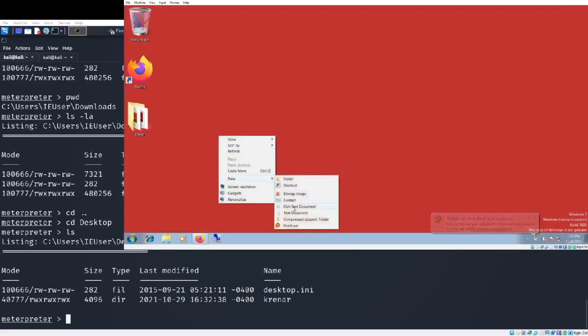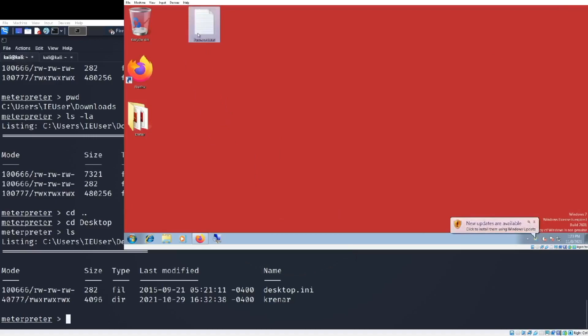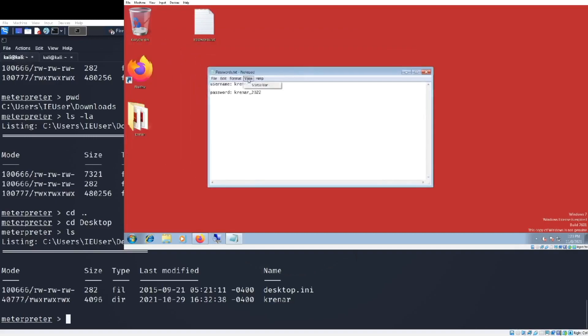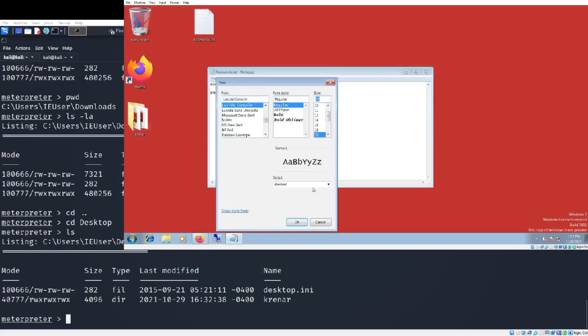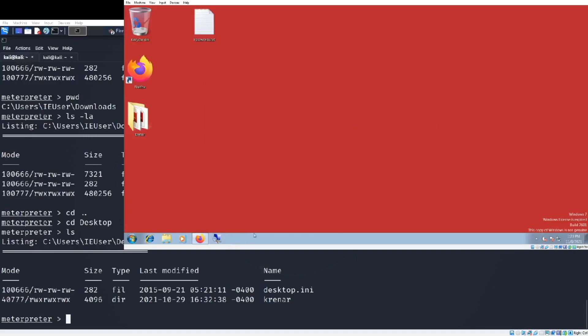I am going to simulate something just to see the interaction between the target machine and my Kali Linux. I am going to the victim and try to create a file, for example 'password.txt'. I am trying to write something: username Crenar underscore education, password...